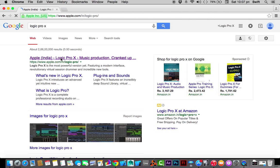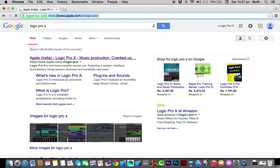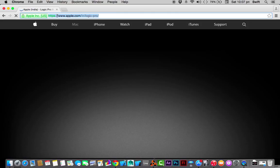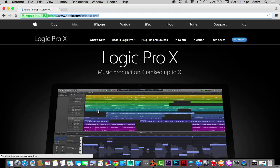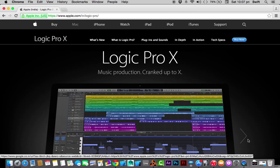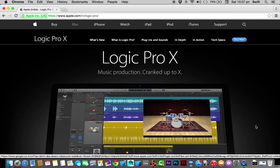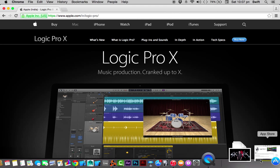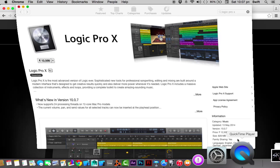You need to click on this link and it's going to lead you to apple.com/logicpro. This is the website. From here, if you look over here, it has the buy now button. If you click that, it's going to lead you to the App Store.